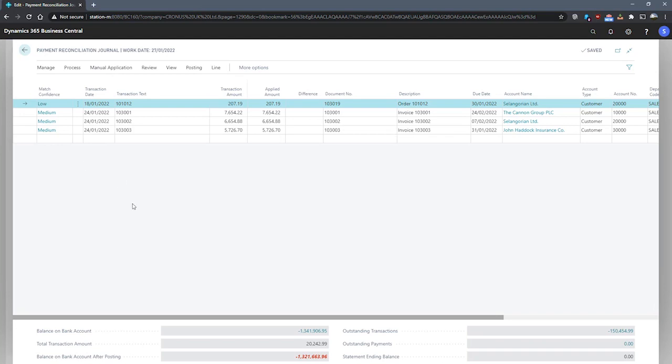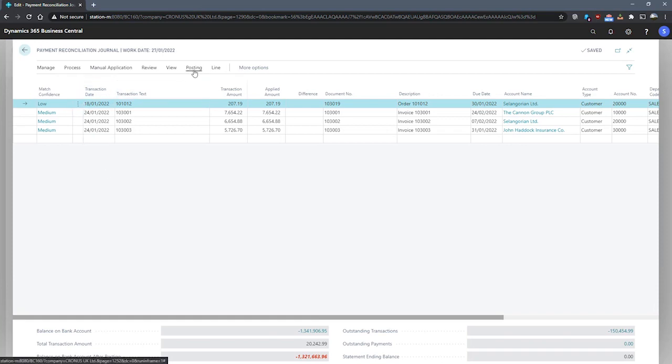Open bank account ledger entries related to applied customer or vendor ledger entries are closed when we use the post payments and reconcile bank account function, which you can see just here.